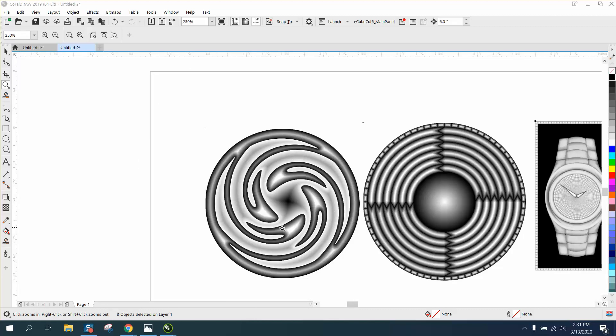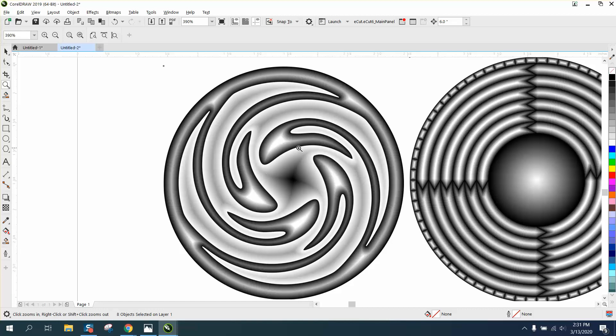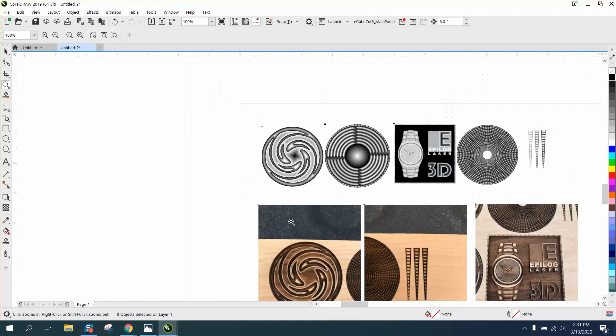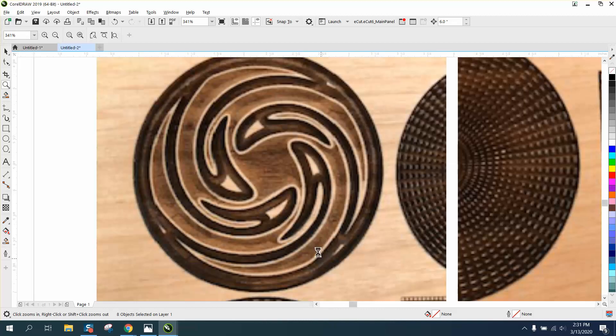Hi, it's me again with CorelDraw Tips and Tricks. I just did a video on laser tips and tricks about this 3D pattern that might be my best one I've ever drawn for showing off 3D. It really shows it off in person, so how did I draw that?